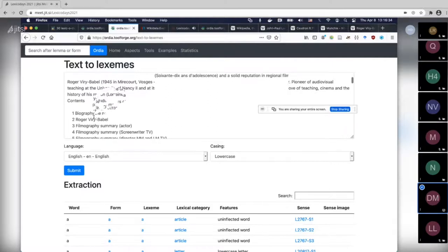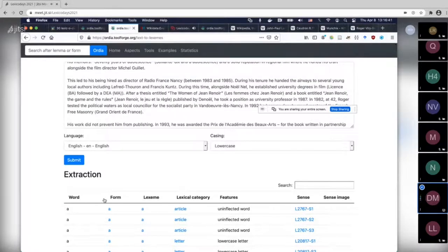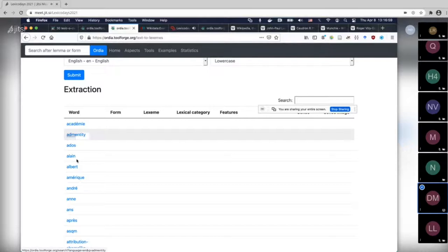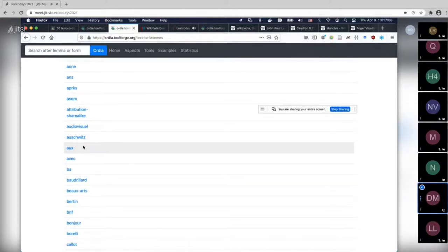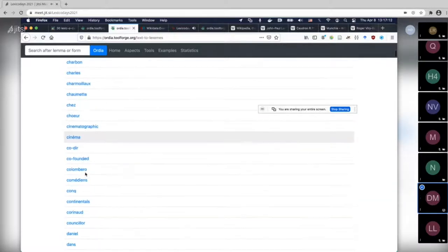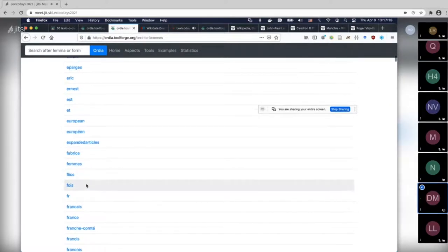We can sort results by form. For instance, 'Académie' was here — the French spelling of academy — which of course is not an English word, so it doesn't exist as a form on Wikidata. There's too much French in this article, so this probably wasn't a good example for demoing. I'll switch to another example because the Frenchiness makes this more complex than useful for a demo.